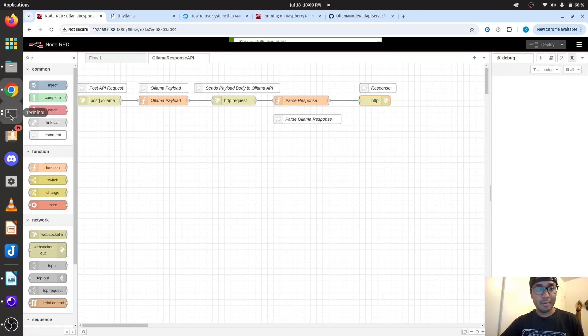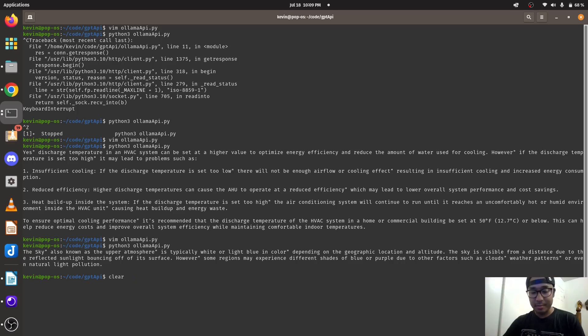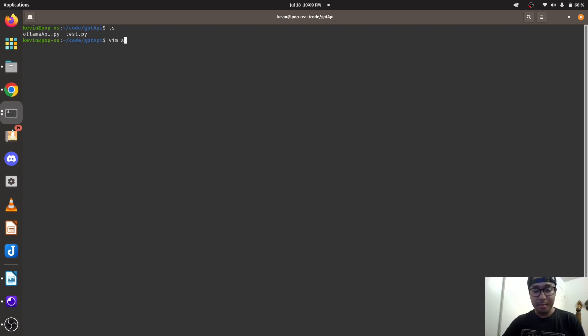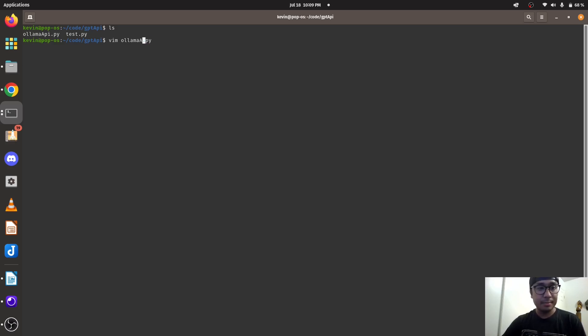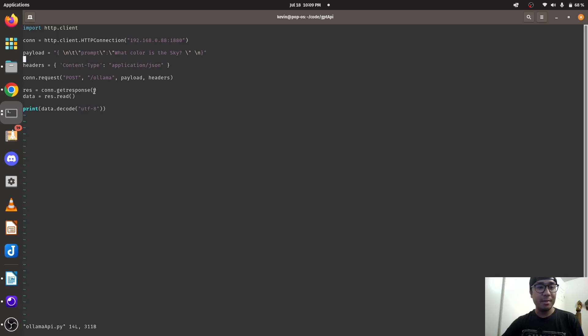Now we're going to go to my Python program which is on my laptop. Right here, I'm back in my laptop environment. And we're just going to open up the code. Just going to show you guys the code that I use to ping the API server, Node-RED API server. You can see it, this is the IP address and it asks what color is the sky. This is the payload. The payload has the prompt in there. The content type is application JSON, and it posts this to Ollama.